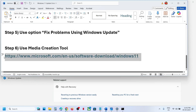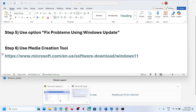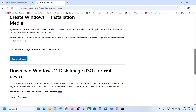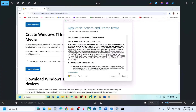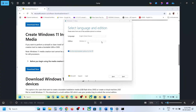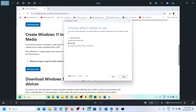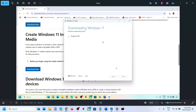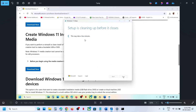The last step is to use the Media Creation Tool. Copy the link from the video description, open it in a browser, go to the Microsoft website, and click Download Now to get the exe file. Run it, click Accept, leave Windows 11 selected, click Next, select ISO file, click Next, save it to the desktop, and let the download complete. Once done, click Finish.